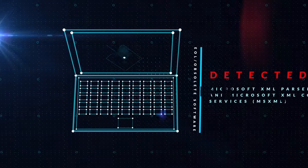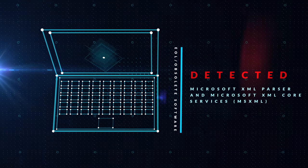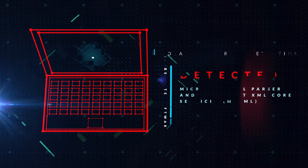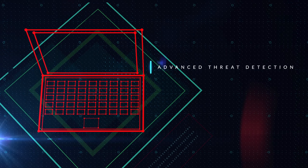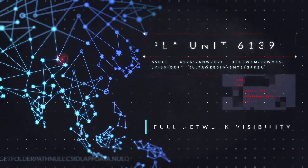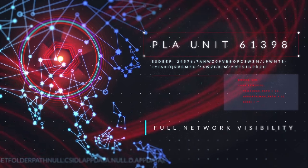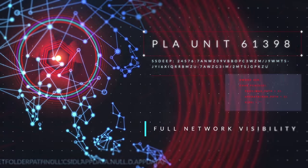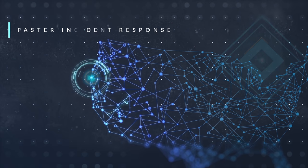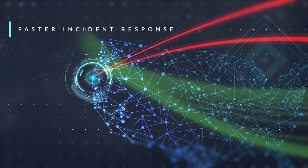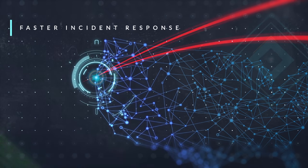With an endpoint security solution that delivers advanced threat detection and full network endpoint visibility, with the ability to immediately contain a compromised endpoint,